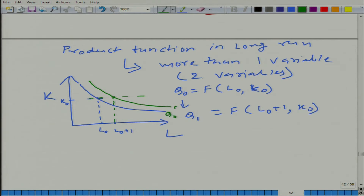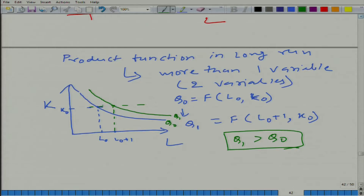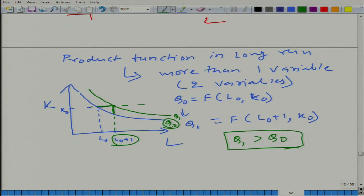So we have Q naught and Q1, where Q1 is of course greater than Q naught. Why? Because we are assuming that the marginal product of labor at this level is greater than zero, which is why output goes up. Remember from the table we discussed that marginal product of labor eventually falls below zero, but we are not talking about that case here. To bring the output back to Q naught with this increased amount of labor, we need to reduce the amount of capital, and by doing so we will come back to the Q naught isoquant.